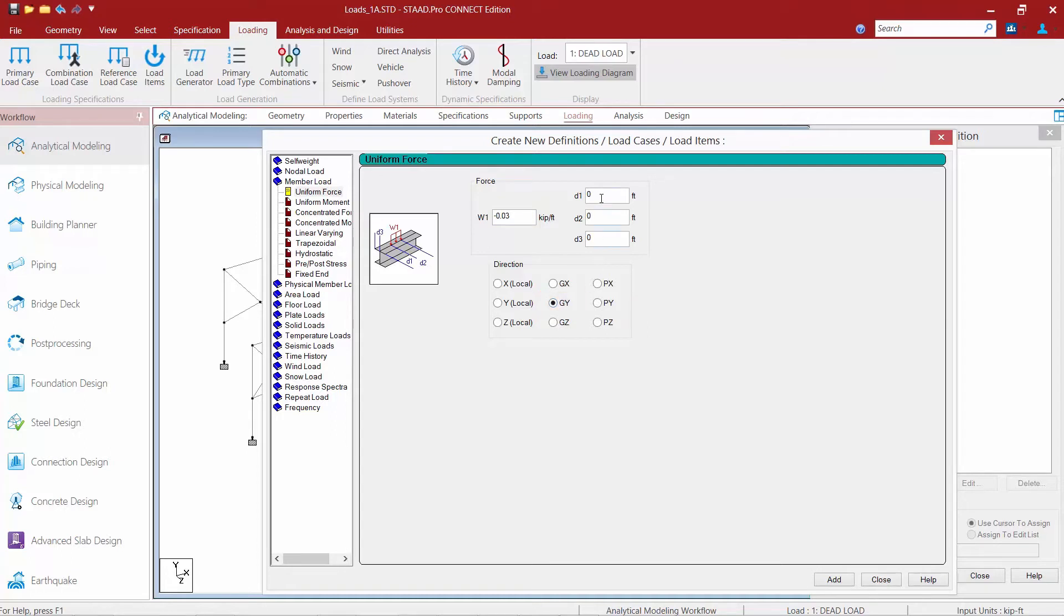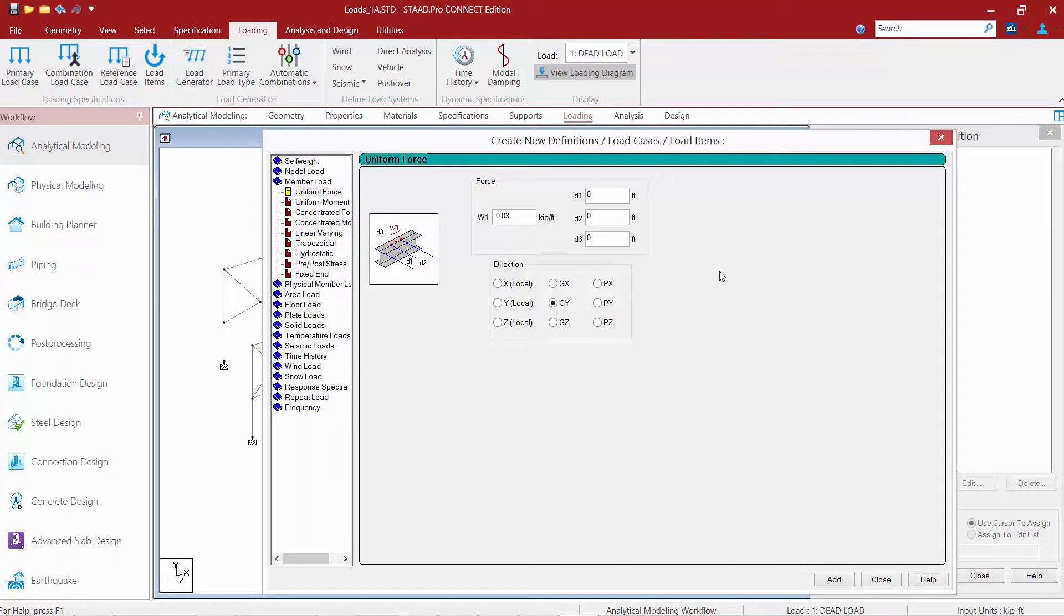The next thing we're going to want to do is specify our D1, D2, and D3 parameters. I'm going to leave all of these variables set to 0. When D1 and D2 are set to 0, this basically means this is going to be a uniform load that's going to exist along the entire length of the member. By setting D3 equal to 0 means it's going to be placed along the centroid of the member.